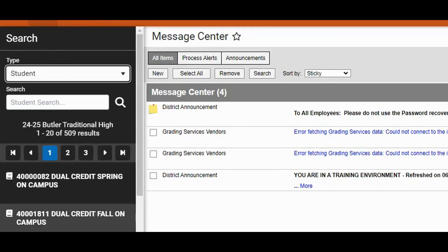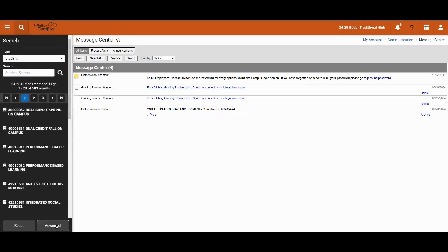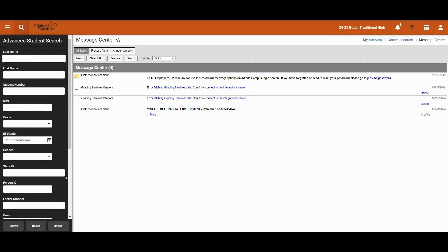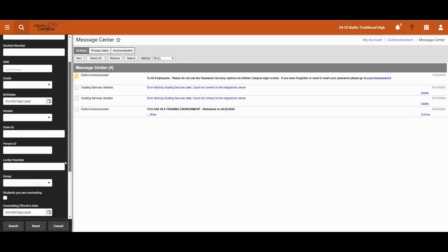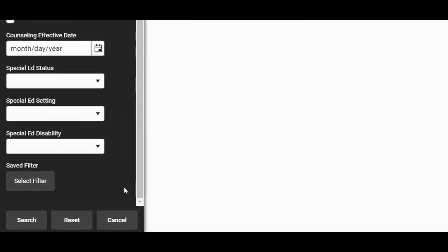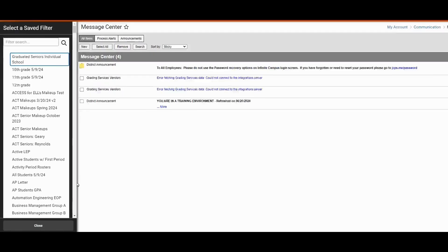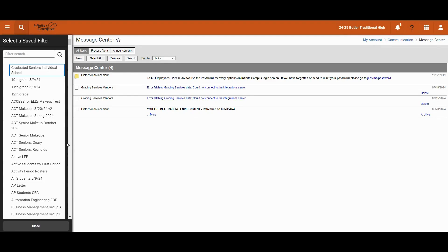We will select student. We will click advanced search. We will scroll to the bottom and we will click select filter.